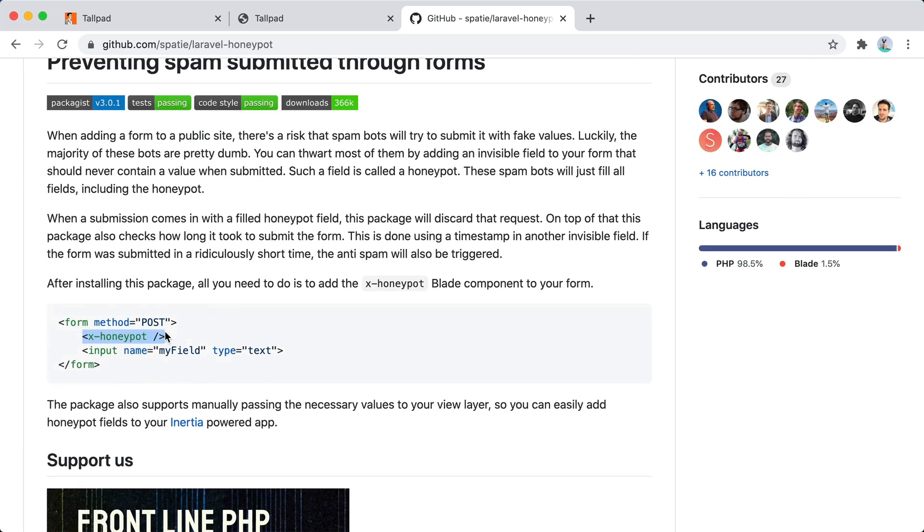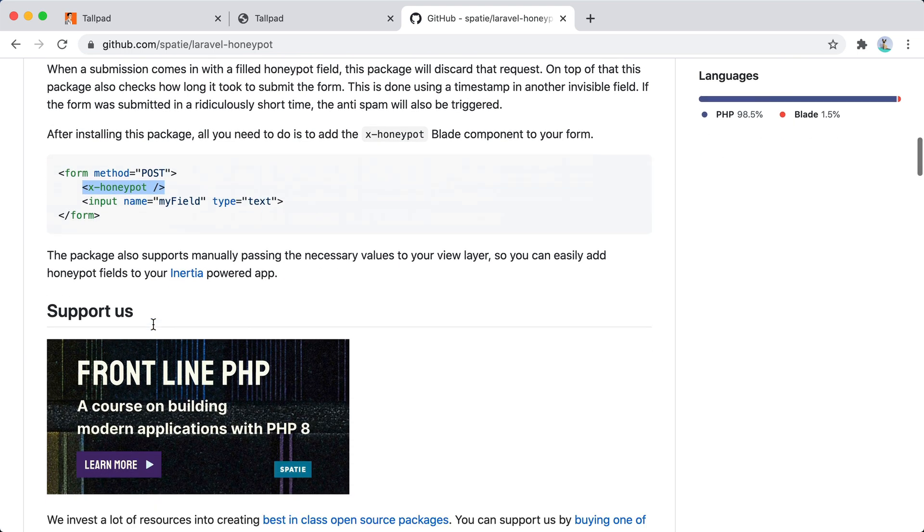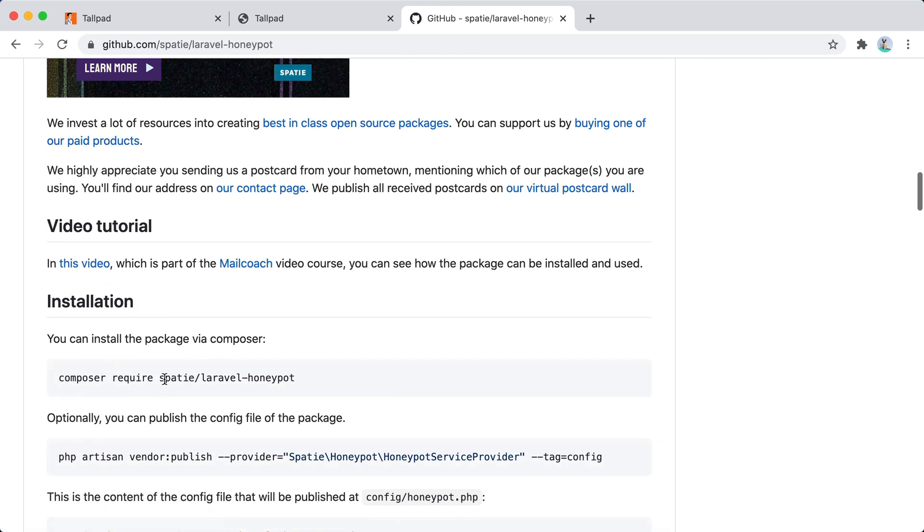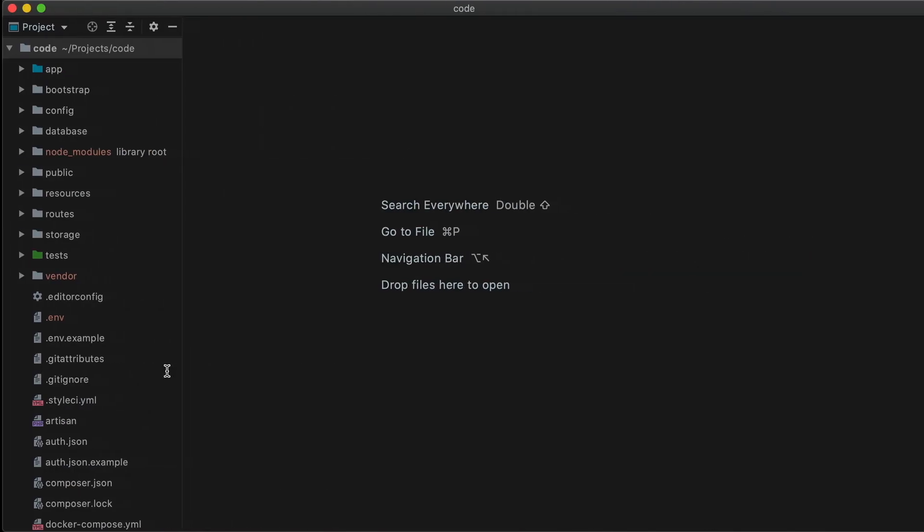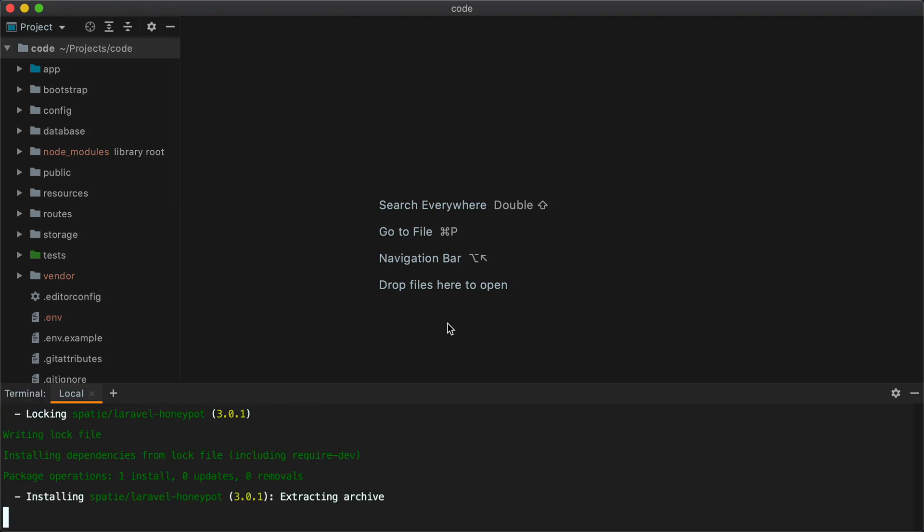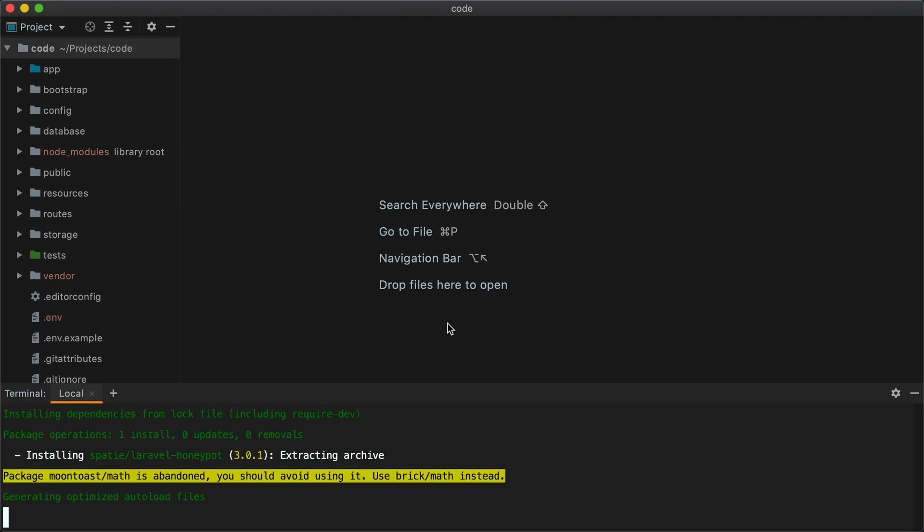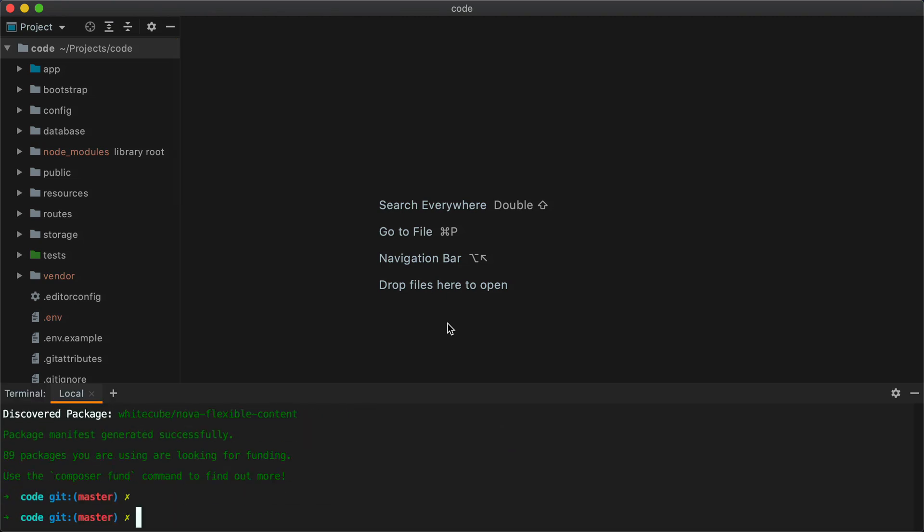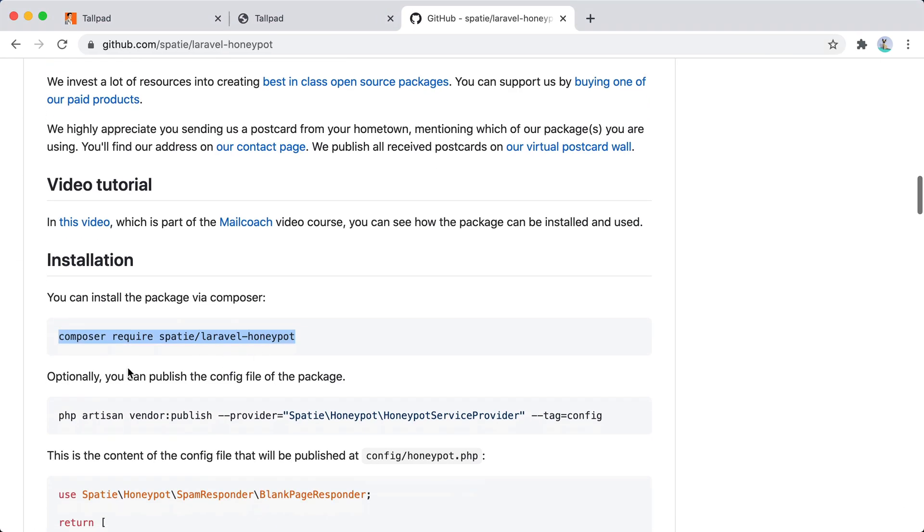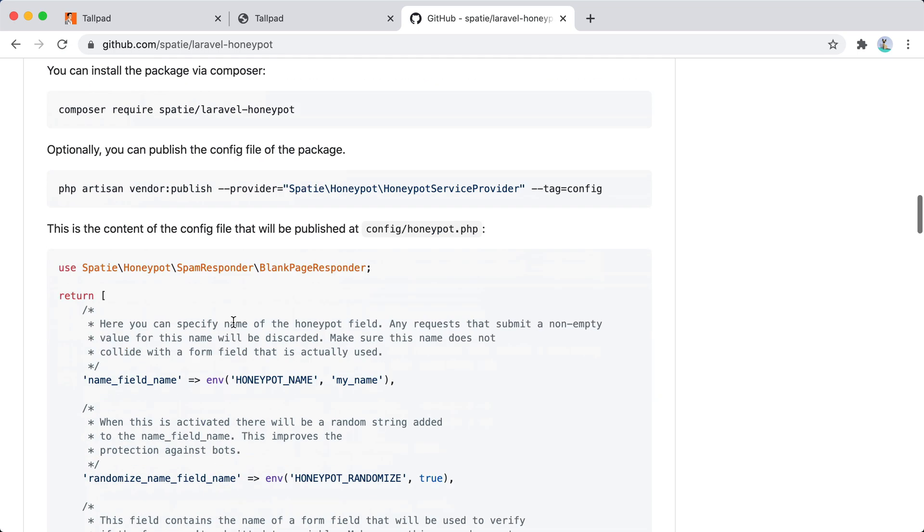So we need to add this component to our form. But first we actually need to install the package. So we'll do this. You can publish the config file, but this is optional so I won't do it.